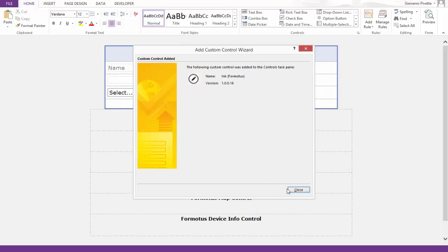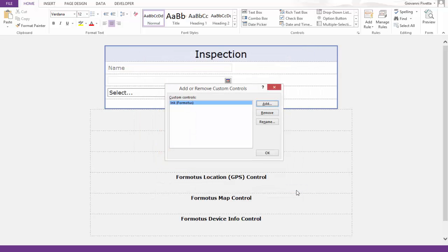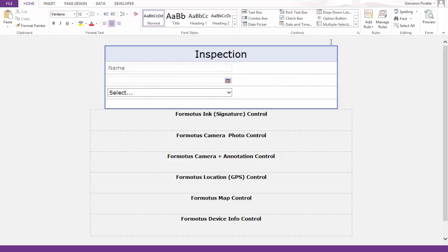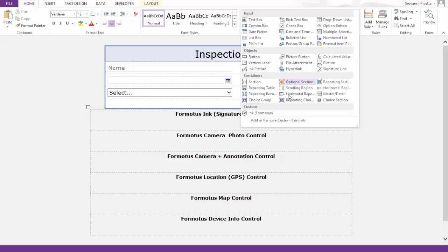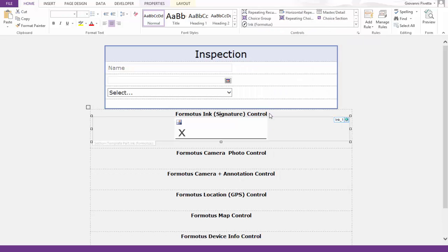Now that I've added the ink control to InfoPath, I will insert the control into my form and do the same for the rest of the controls and show you how it looks on our device.